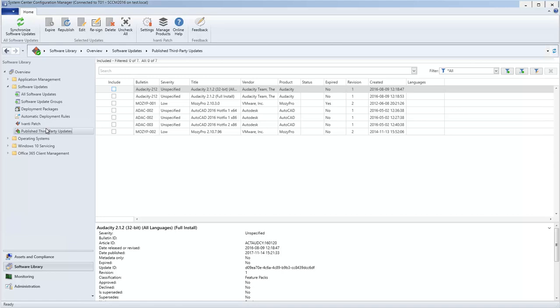The updates you set as expired can then be deleted using the WSUS cleanup tool. It is easy to expire one or more updates. You simply select the updates and then click Expire.